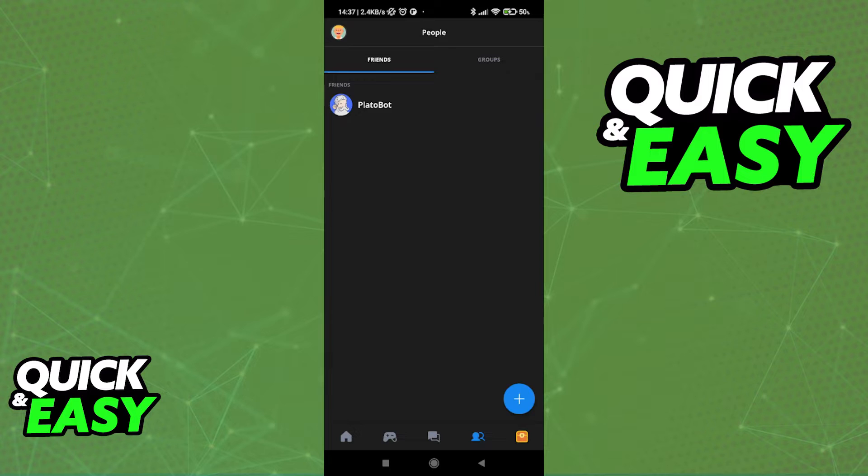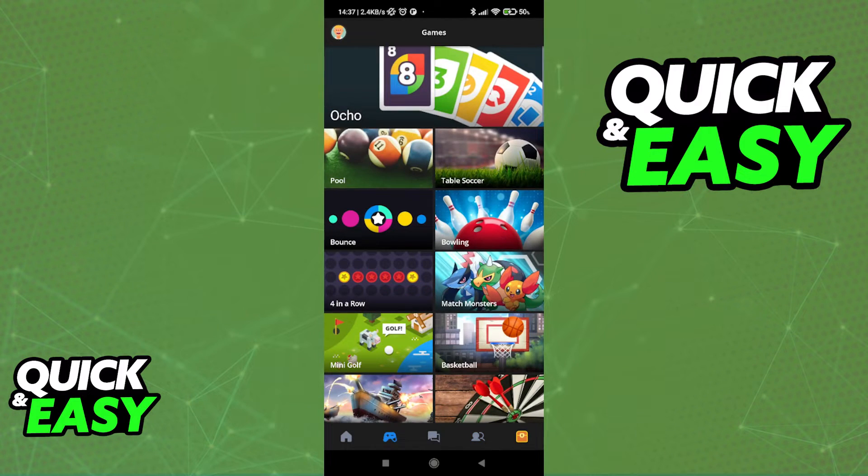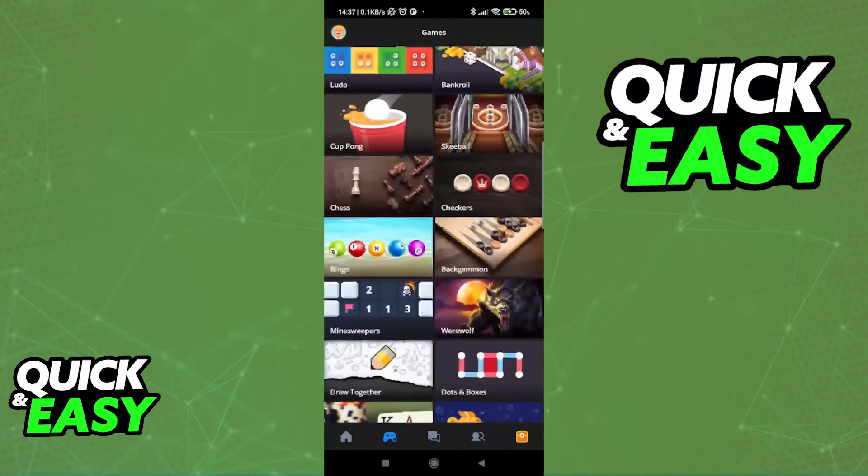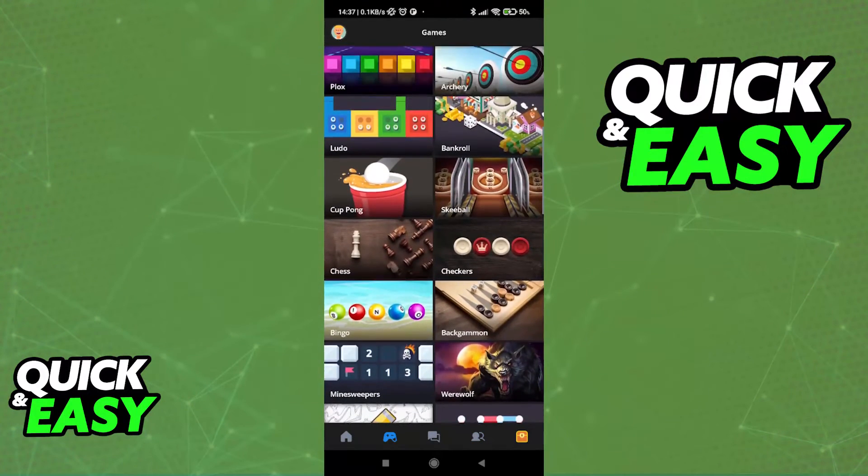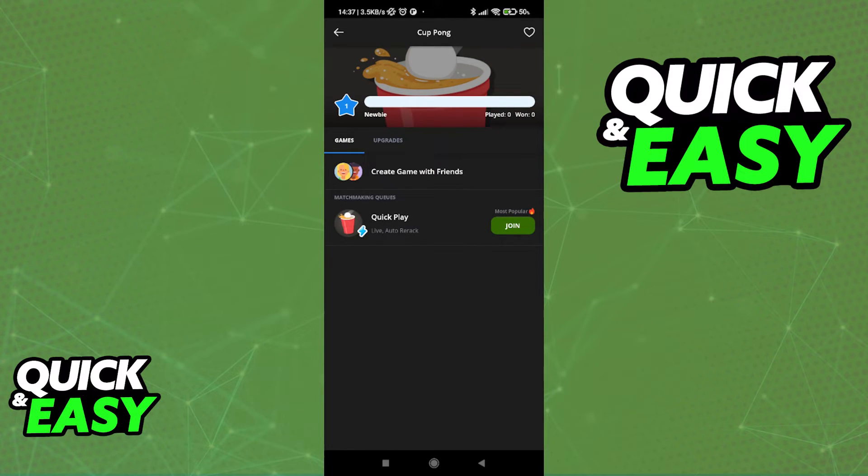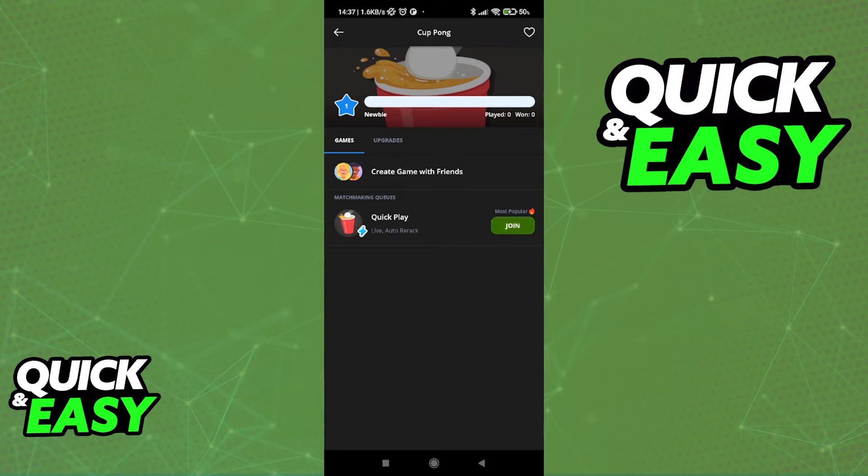After you add them, you can go over to the games tab and select whatever it is that you want to play. As long as you have them added, you will be able to invite them to play. Alternatively, you can simply join a matchmaking queue if you don't want your friends to download this app.